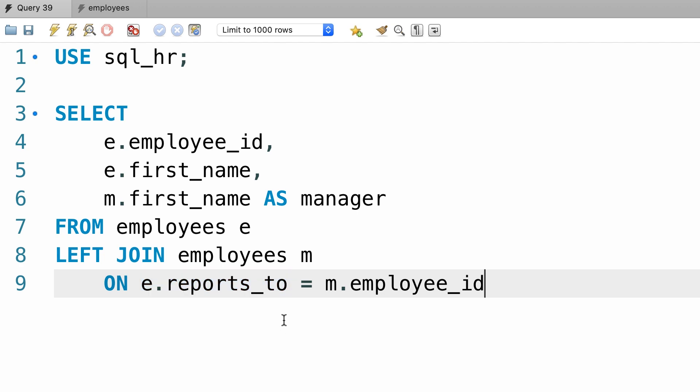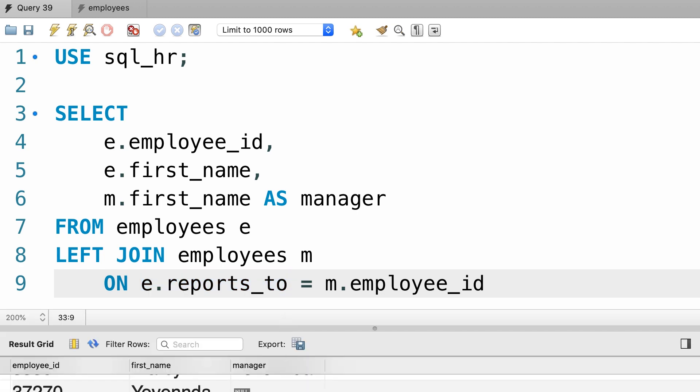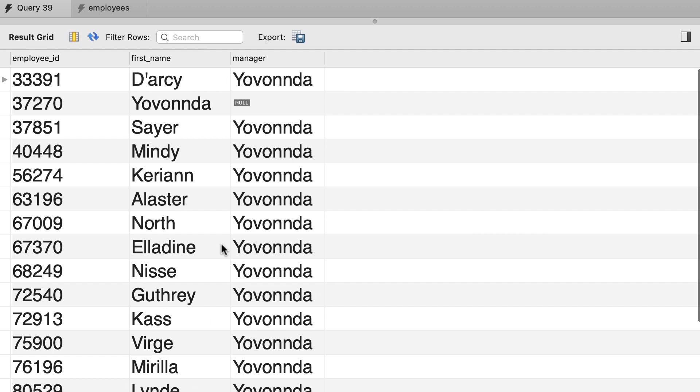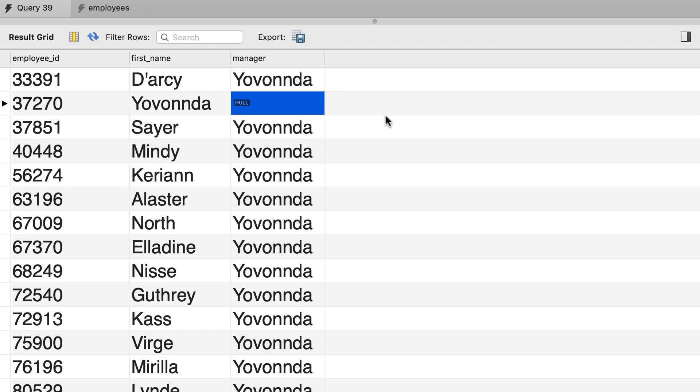Okay, now let's execute the query one more time. There you go. Now we have a record for this person, the manager. As you can see this person does not have a manager. That's why we have null here.